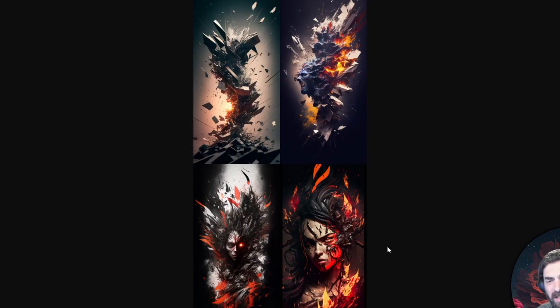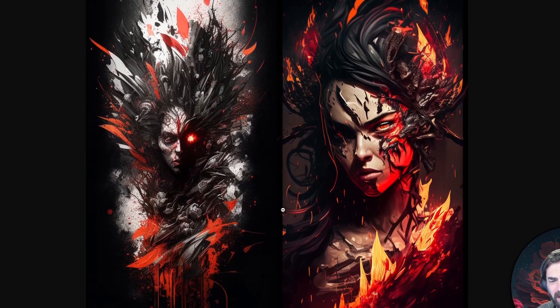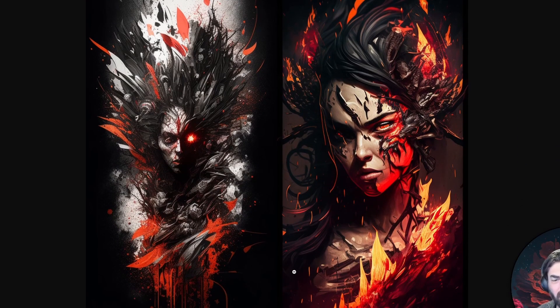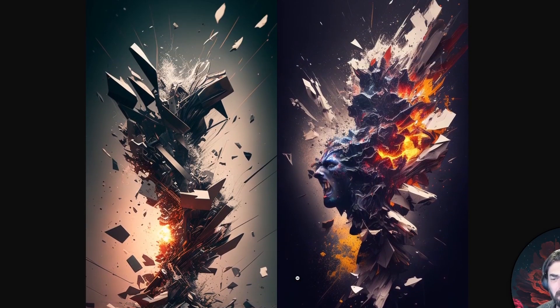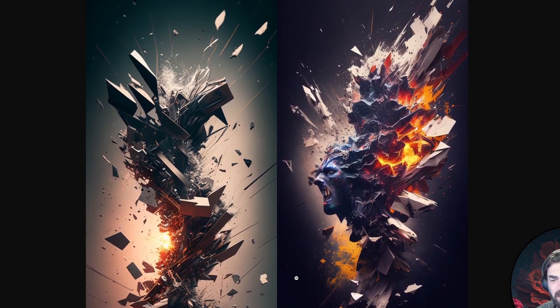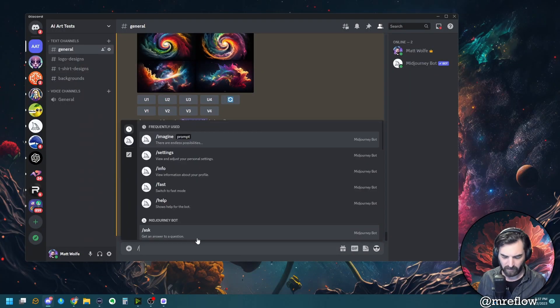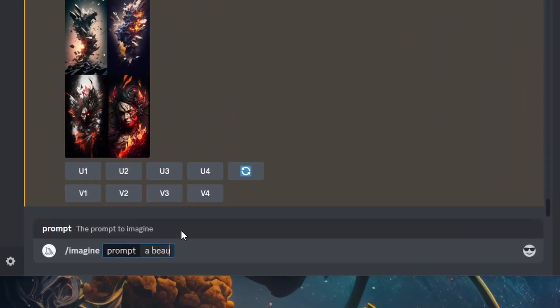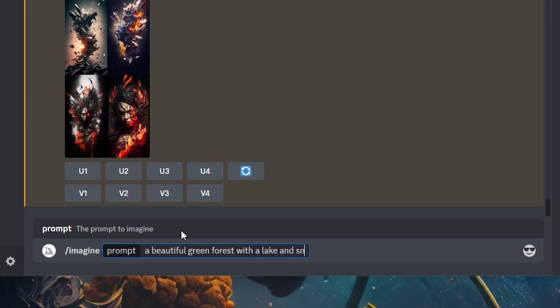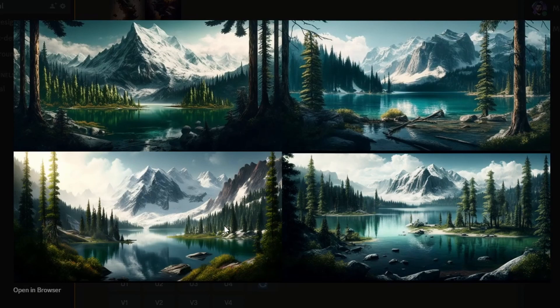And this is what Midjourney gives us in that tall aspect ratio. And I can zoom in on them and you can see that these crazy tall poster-like images. Let's do a wide landscape, make it almost look like a panoramic photo. Let's go imagine a beautiful green forest with a lake and snow capped mountains in the background. And then let's do aspect ratio 2:1. And that'll give us a nice wide sort of almost panoramic image. And look how awesome those came out through this wide landscape.